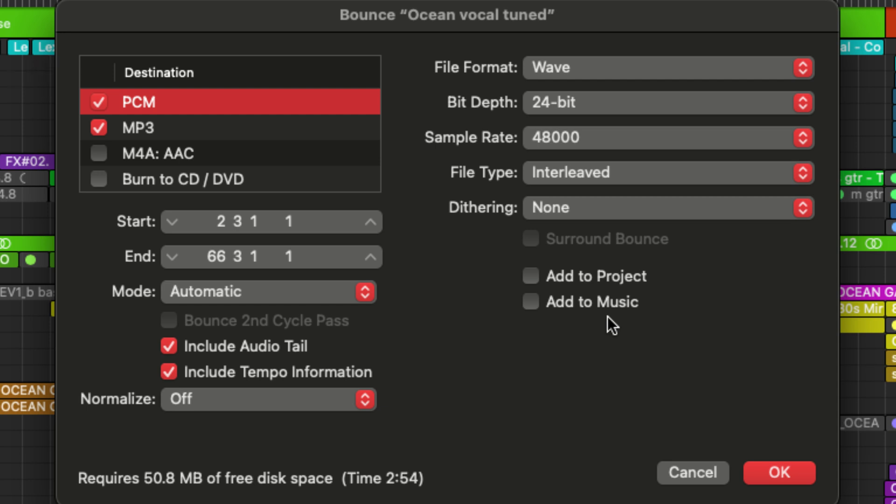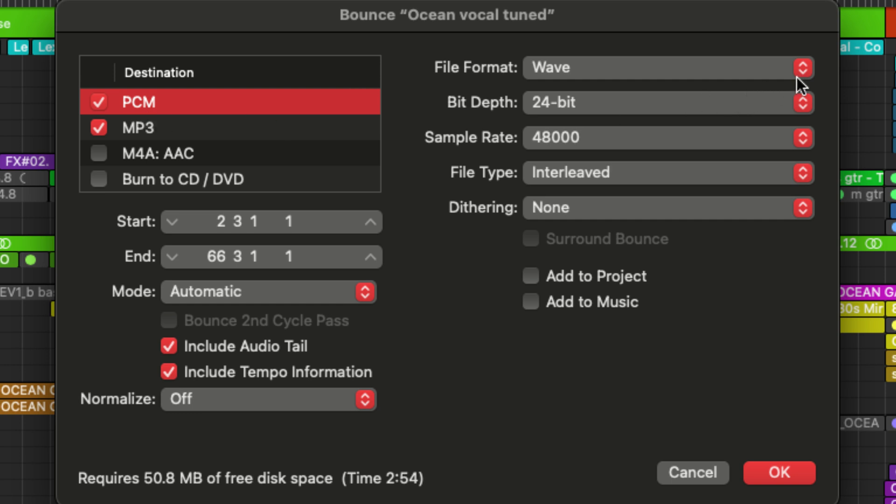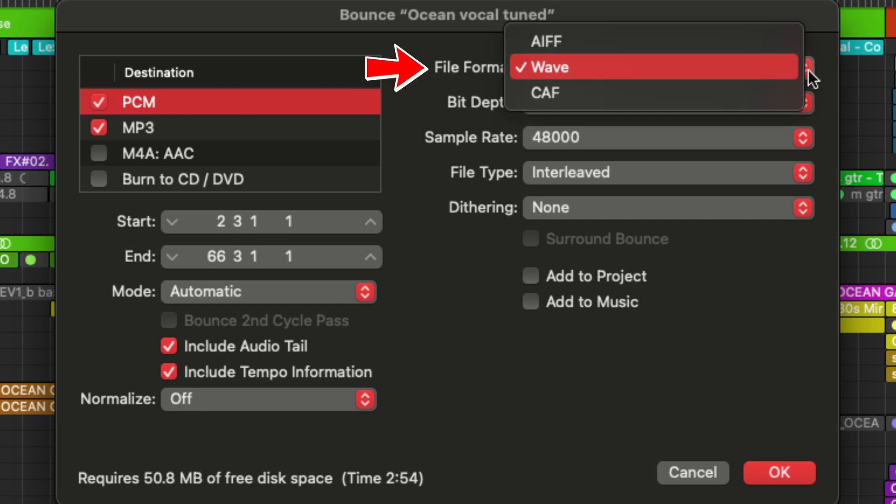So we have a couple of different options here. We have PCM, which is pulse code modulation. This is going to be an uncompressed version of your file, and that's going to correspond with the file format up here on the top right.